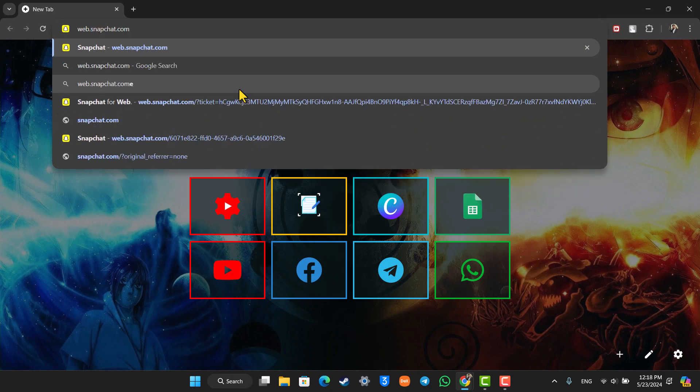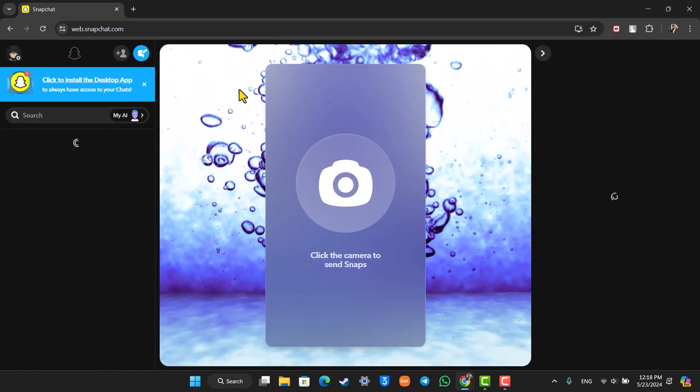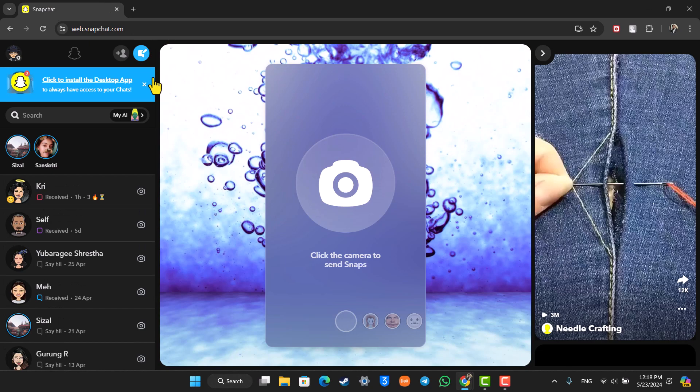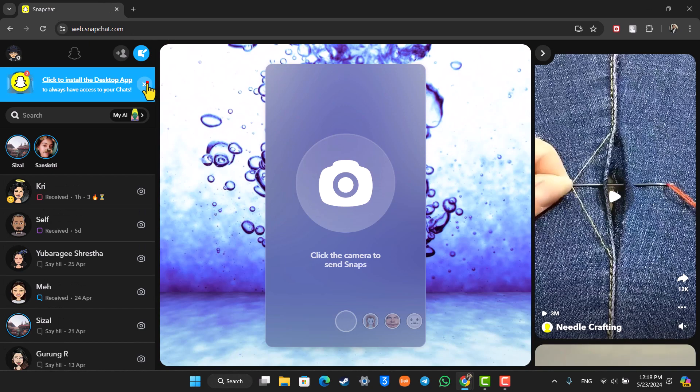So when you go to web.snapchat.com, this is the kind of interface that you will see. And once you come to web.snapchat.com, what you have to do from here is you will see that if you haven't already logged in, you can log into your account.